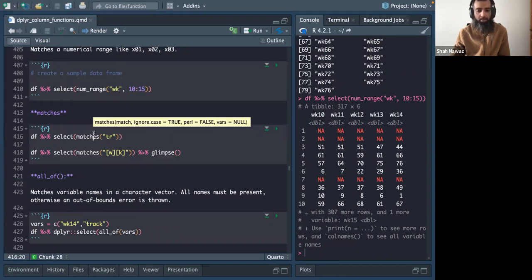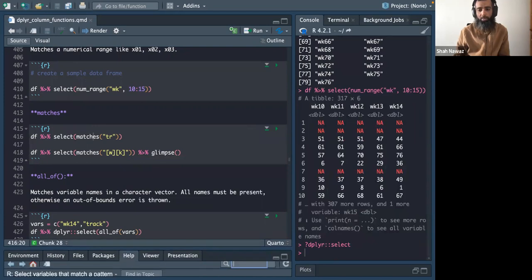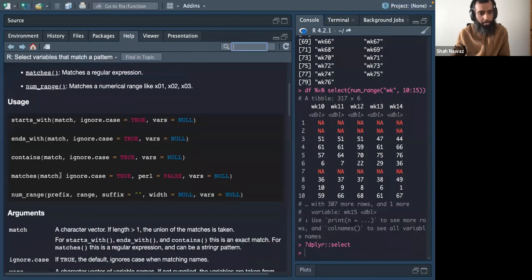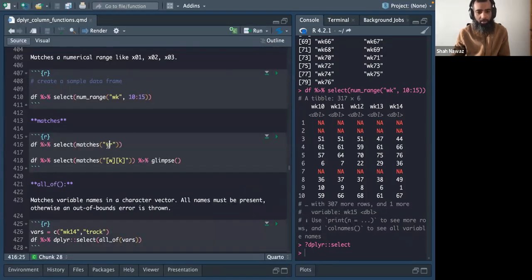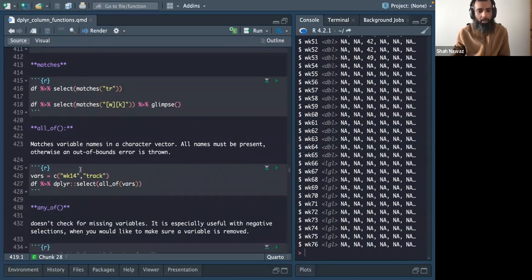The matches() helper accepts regular expressions. For example, putting 'tr' selects the 'track' column, or you can use a regex pattern like 'wk' to get all week columns. all_of() accepts a character vector and selects only those exact column names — for example returning wk14 and track.